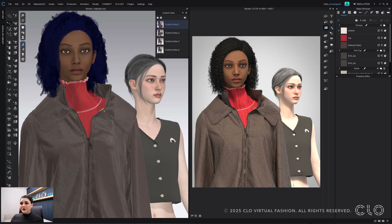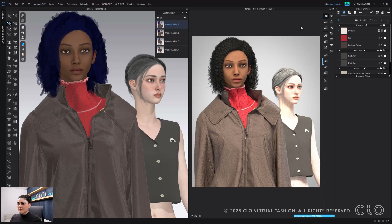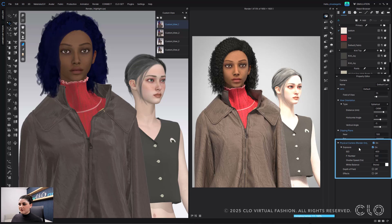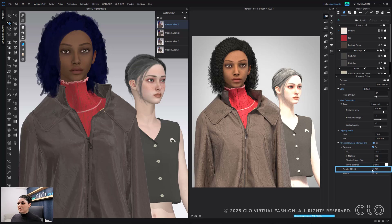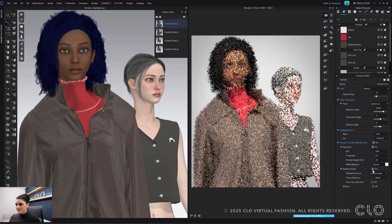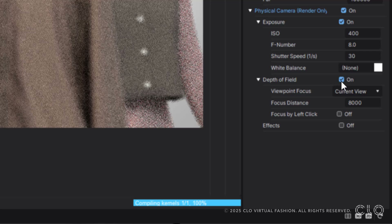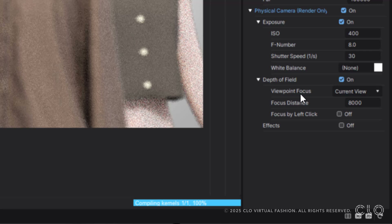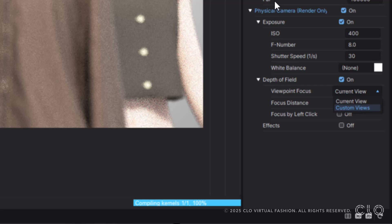So I'm in my first custom view here and I'm going to hit Interactive because this is just easier when it's all interactive. I'm going to go to my camera settings, I've checked on Physical Camera Render Only, I have exposure on and all of that. I'm going to turn on Depth of Field. Right now with this custom view I have it set to Depth of Field Viewpoint Focus — Current View. I can change that to Custom Views and you can see — wow, that's blurry.